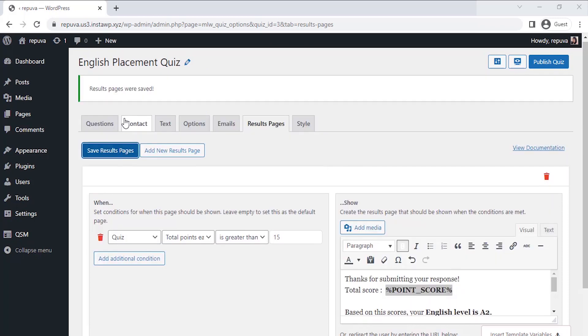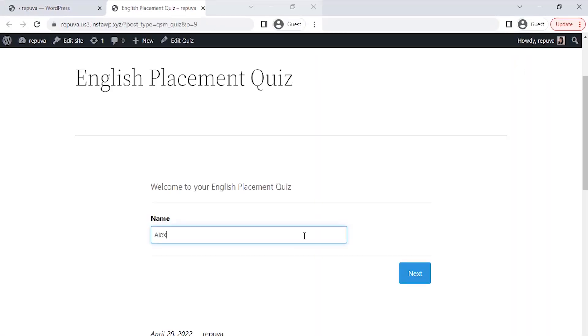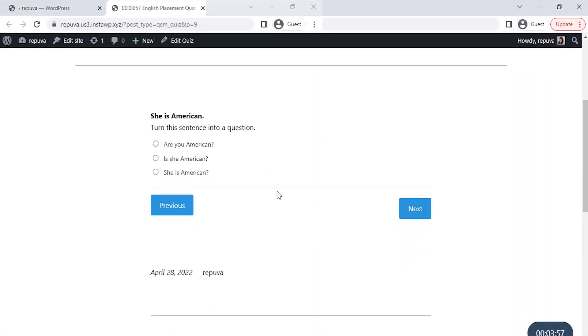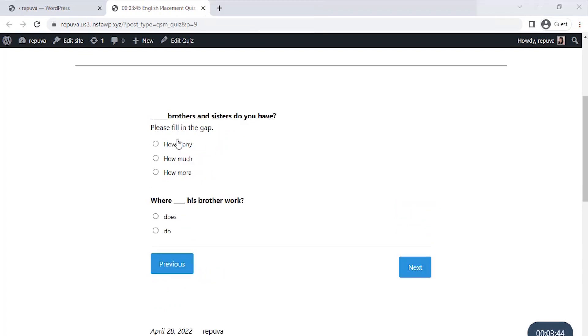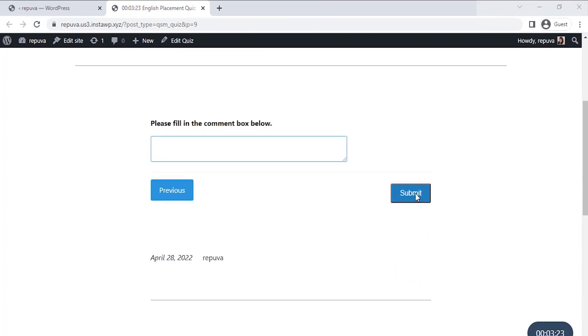Now let's preview our English quiz by clicking on the preview icon at the top right corner of the page. As you can see, we have created the quiz successfully with all the questions and it's working wonderfully. Also, you can see the timer running on the rightmost bottom of the page.